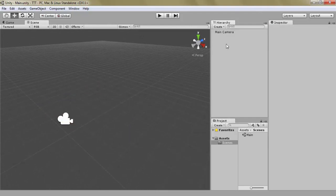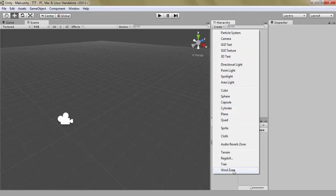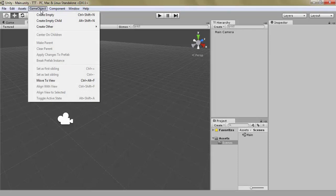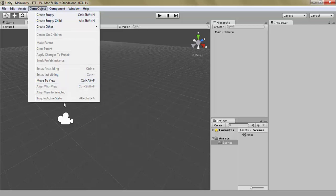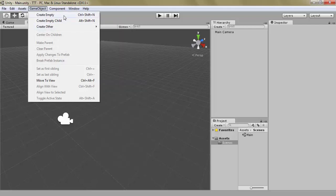And there are two ways to create game objects. We can either use this drop down menu and select from all the game objects that Unity has per default. Actually, there are three ways, my bad. We can also use the game object menu inside the header bar which has some other options. We can create an empty child, an empty or an empty child which are basically game objects that are only transforms. We'll get into that later.